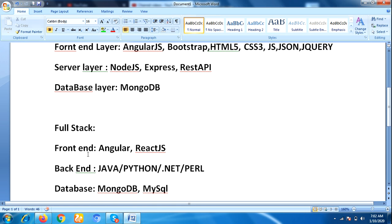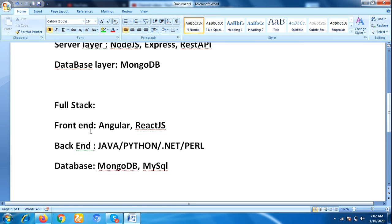They use front-end technologies like HTML5, CSS3, JavaScript, Angular, ReactJS. As database technologies, they use MySQL, MongoDB, Oracle, SQL Server.